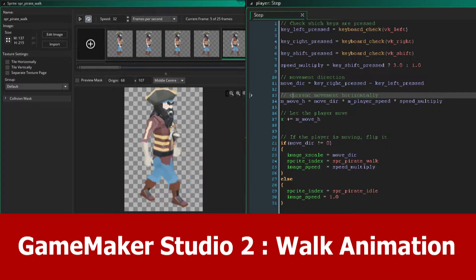Hello guys, this is JNM with a new GameMaker Studio 2 tutorial on how to add and implement a walk cycle for the player.